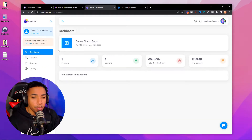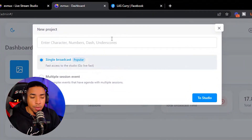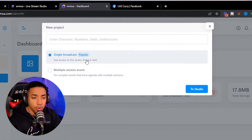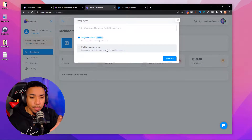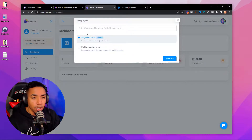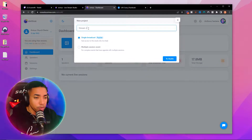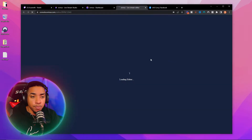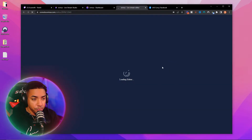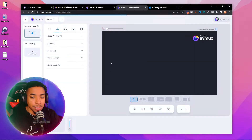Once you create a free account, you're going to be brought to this dashboard. Initially you're going to be prompted with something like this — it's going to say new project, single broadcast, or multiple session events, since you don't have anything inside of evmux just yet. You're going to want to select single broadcast. The name that you give the project doesn't really matter — it's not what's going to show on Facebook or on Twitch, it's just for your personal preference. Once you click go to studio, it's going to bring you into evmux's live studio editor, where we'll be able to add our stream, select Facebook, go live, and much more.